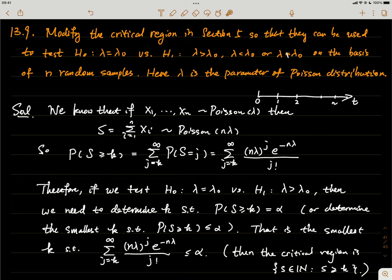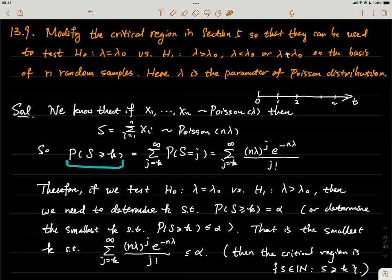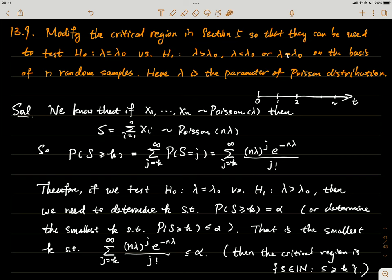The key problem is to figure out the cutoff point k of the critical region — to separate the critical region from the acceptance region such that the probability of S ≥ k under H₀ equals the prescribed significance level α. Since S follows a Poisson distribution with nλ₀ as its parameter, for any fixed k, P(S ≥ k) is just the sum of the Poisson PMF with parameter nλ₀ over all j ≥ k.